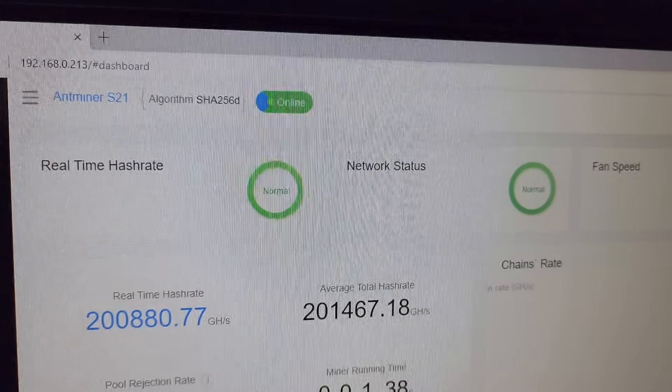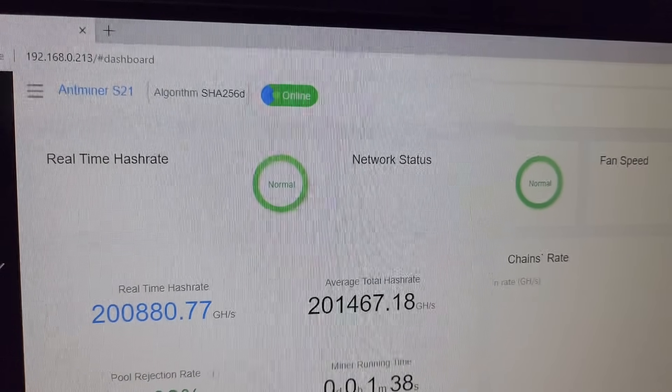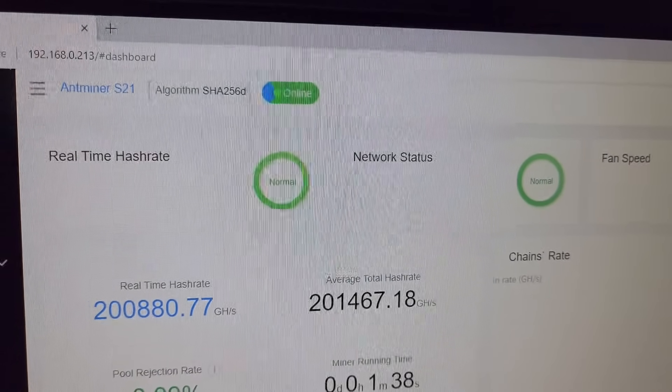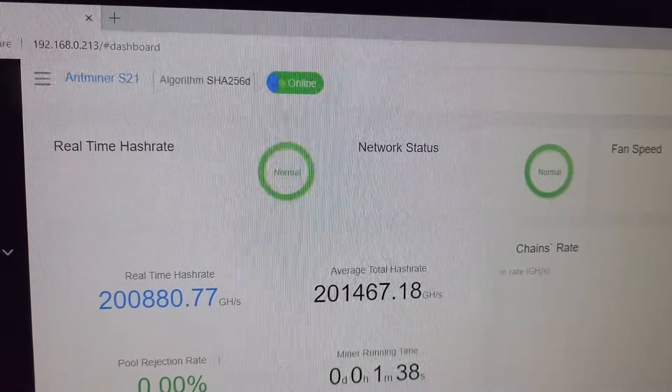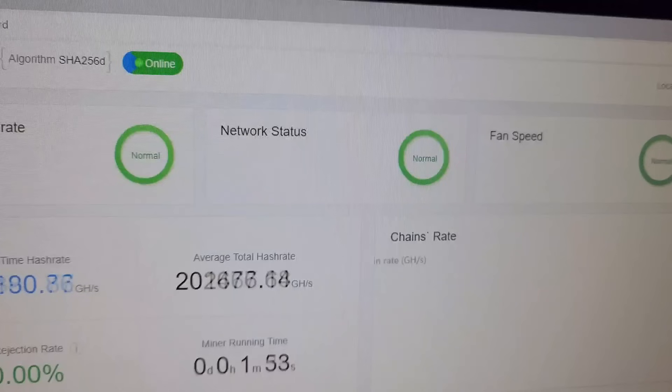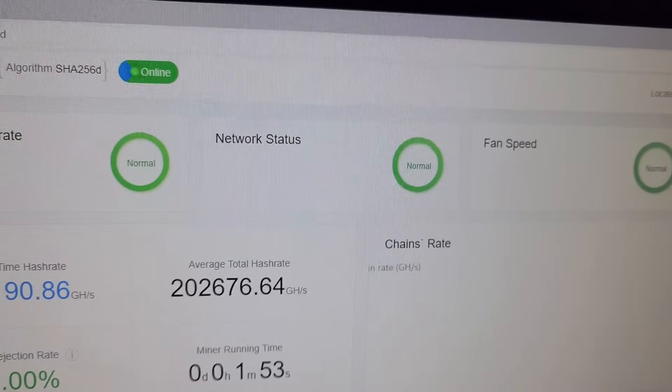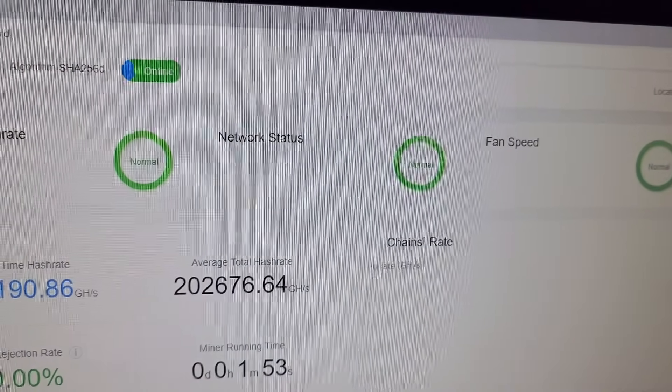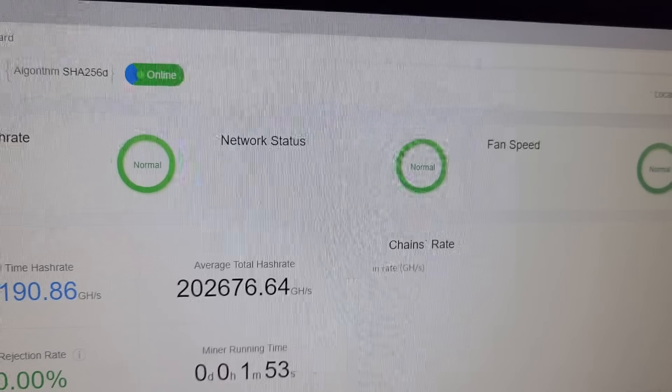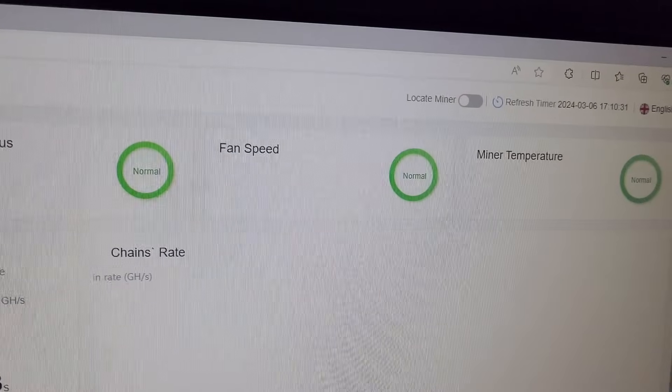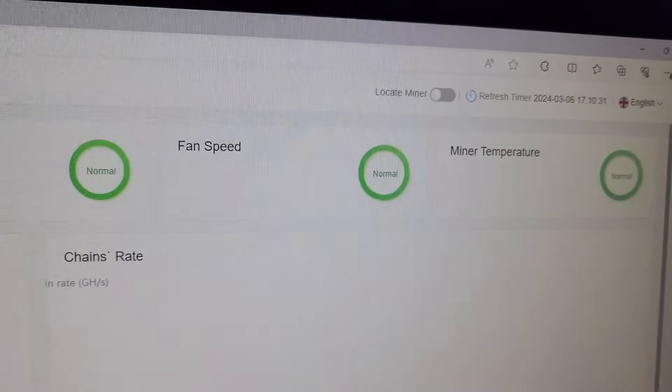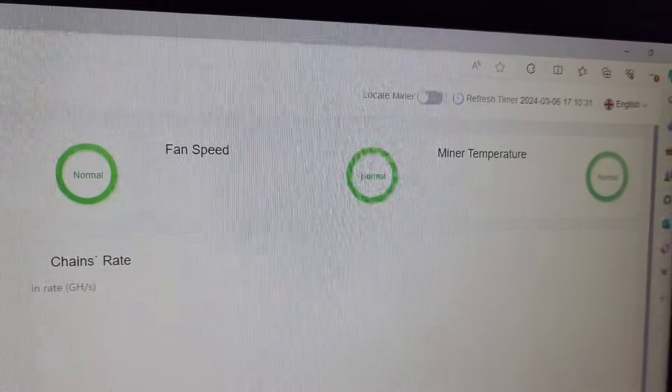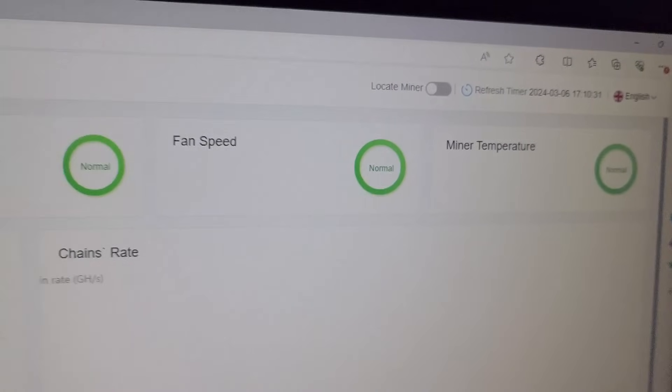On the top we have the real time hash rate, which is normal, and the machine is working at about 200 terahash. On the right side we have network status, which means the internet, and the machine is connected with the pool perfectly fine and it's working. On the most right side we have the miner temperature and the fan speed, which are working normal.